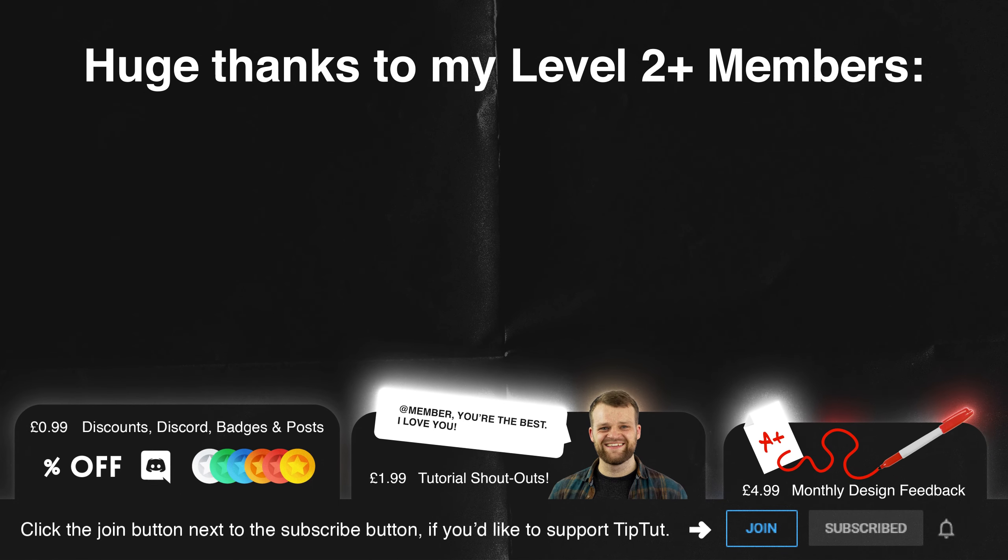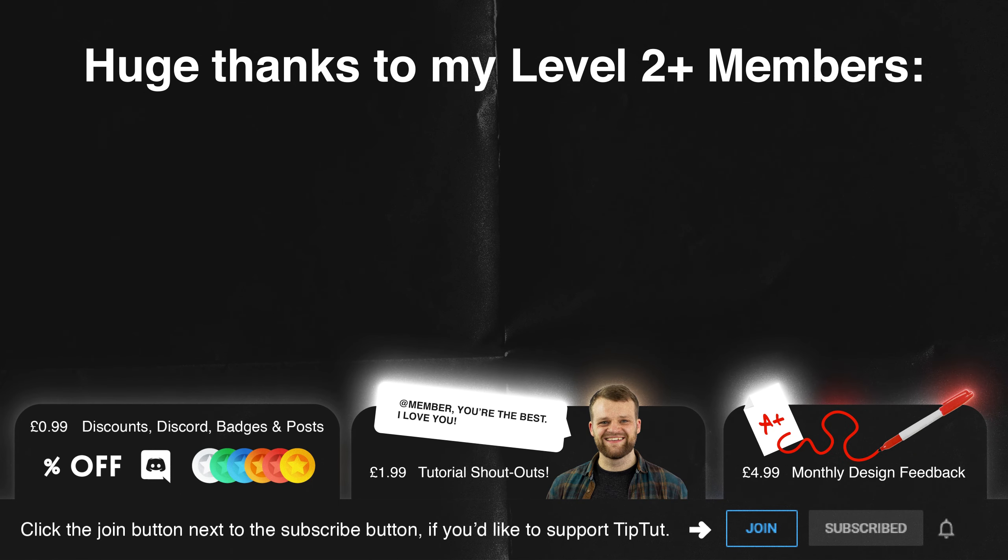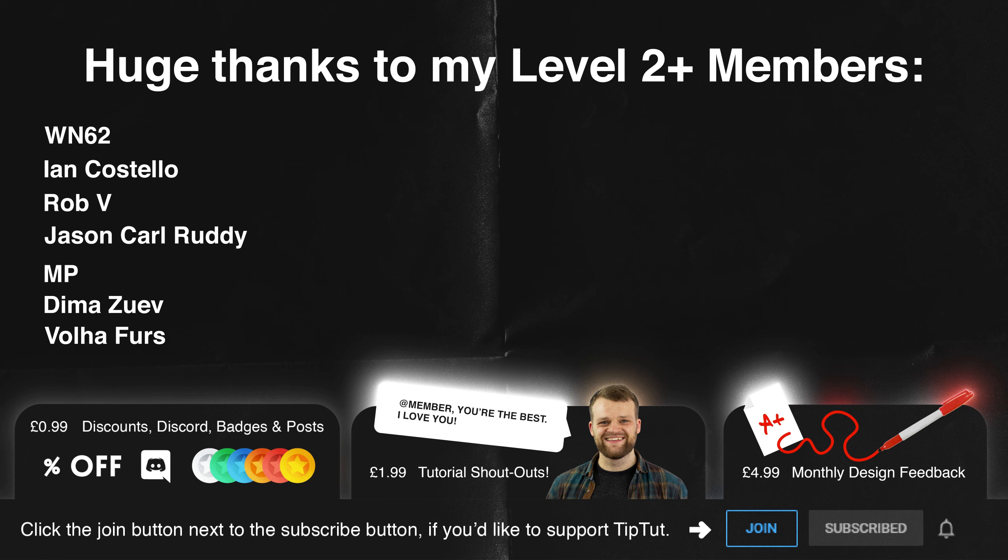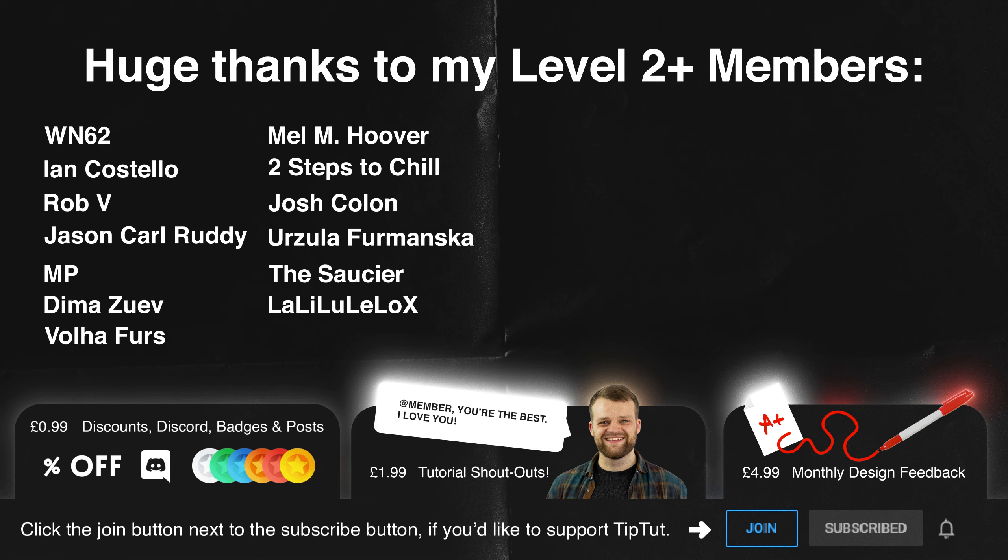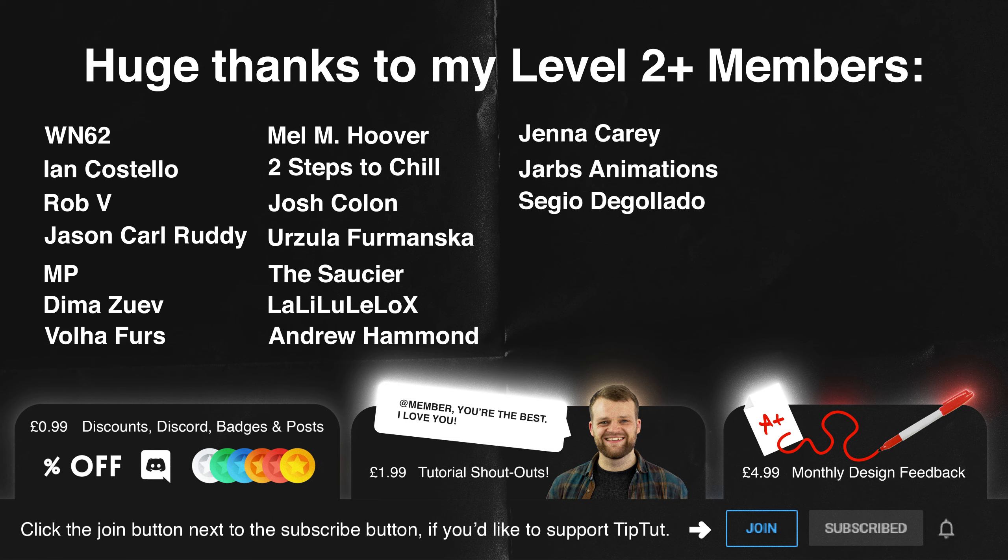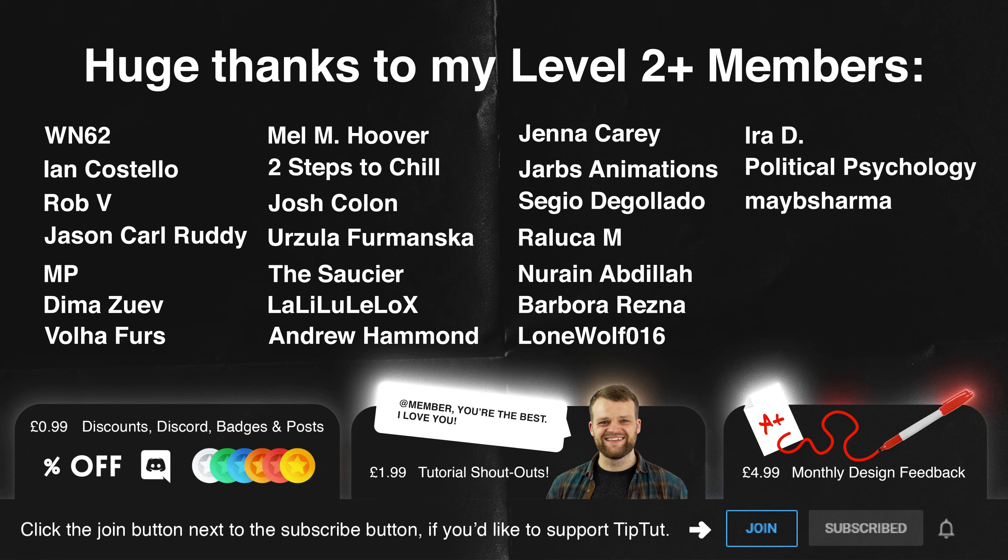Massive thank you to my level two and above members WN62, Ian Costello, Rob V, Jason, Carl Ruddy, MP D Mazua, Vola Furs, Mel M, Hoover, Two Steps to Chill, Josh Colon, Urzula Famanska, The Saucer, Lali Lulilo X, Andrew Hammond, Jenna Kerry, Jarbs Animations, Sergio Degalado, Ralika M, Noreen Abdilla, Barbara Resina, Lone Wolf 16, Ira D, Political Psychology, Maybe Sharma, and Cross. You guys are super lovely and I hope you have a great day. If you'd like to become a member of the TipTop Zone and become a Tip Titan yourself, consider clicking that join button below.